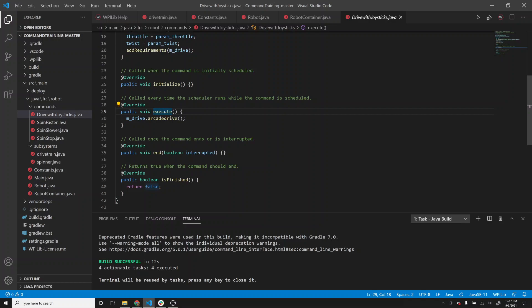Initialize is called once. Execute gets called every 20 milliseconds, just like teleop periodic. There are a couple of other methods checking if anything should be continued. IsFinished in this case always returns false, so this command keeps running forever. If we wanted to, we could put some if logic so that if something happens, we return true to stop. But for a drivetrain, we always want it driven by the joysticks, so we just always say it's not finished.